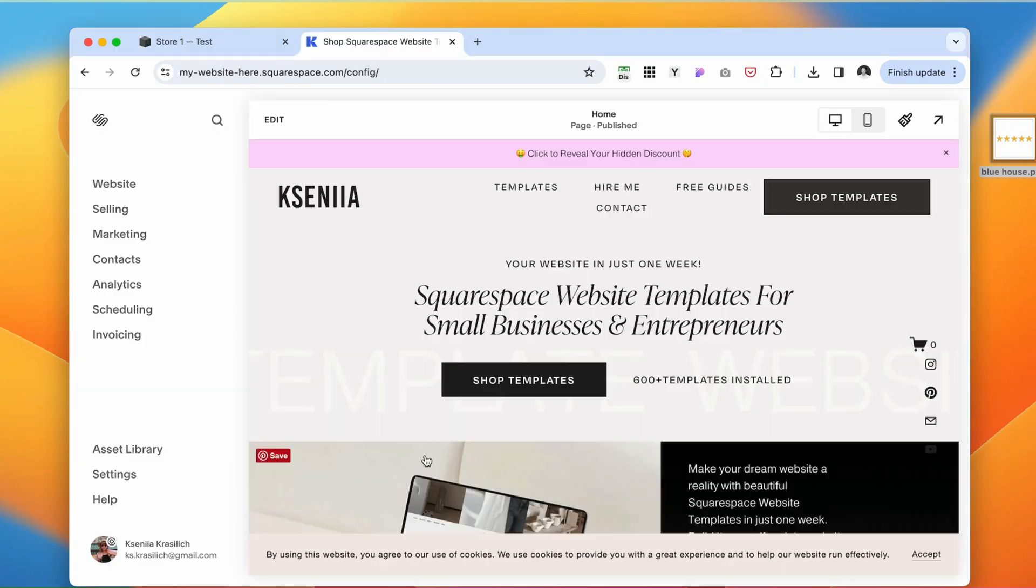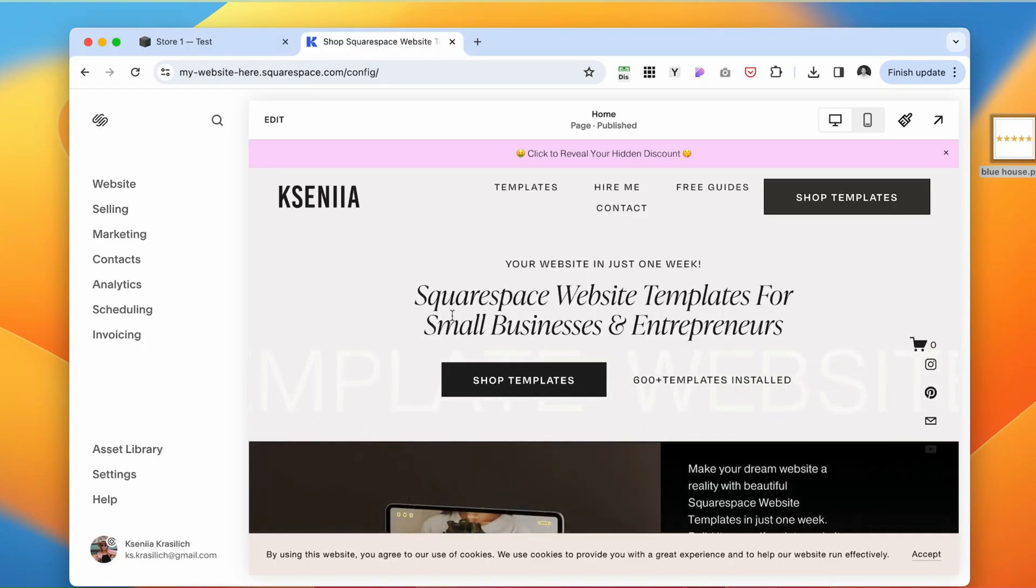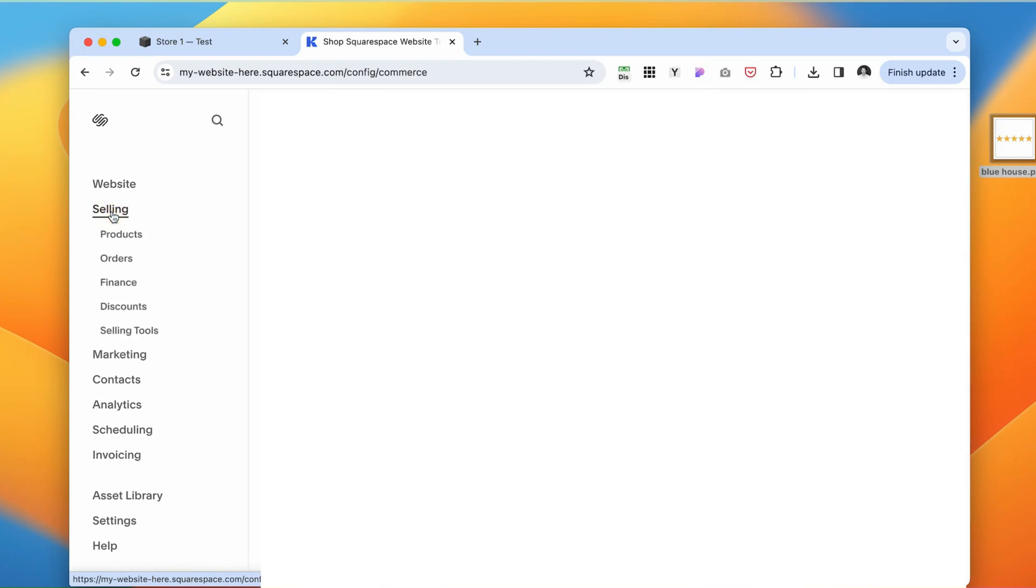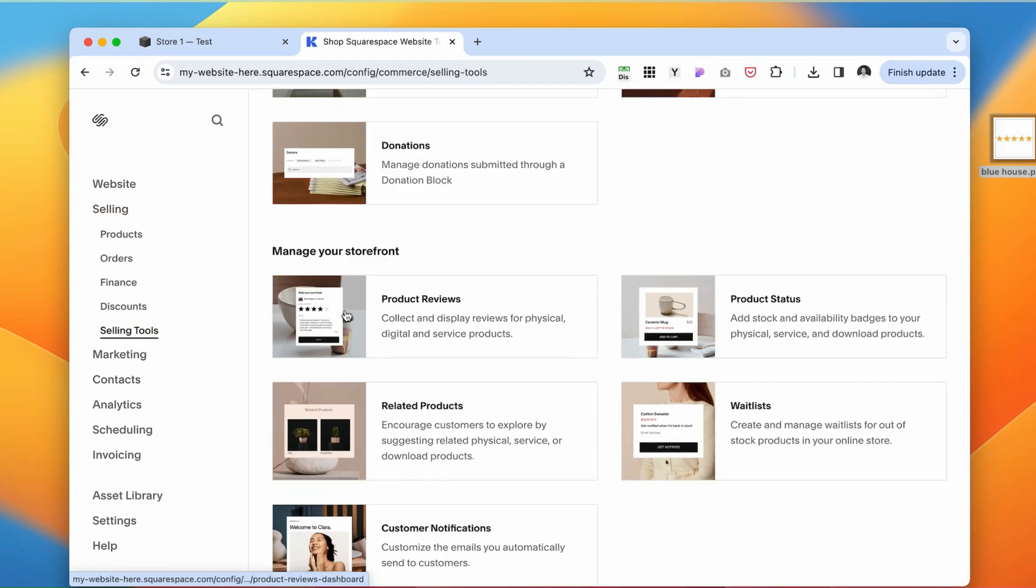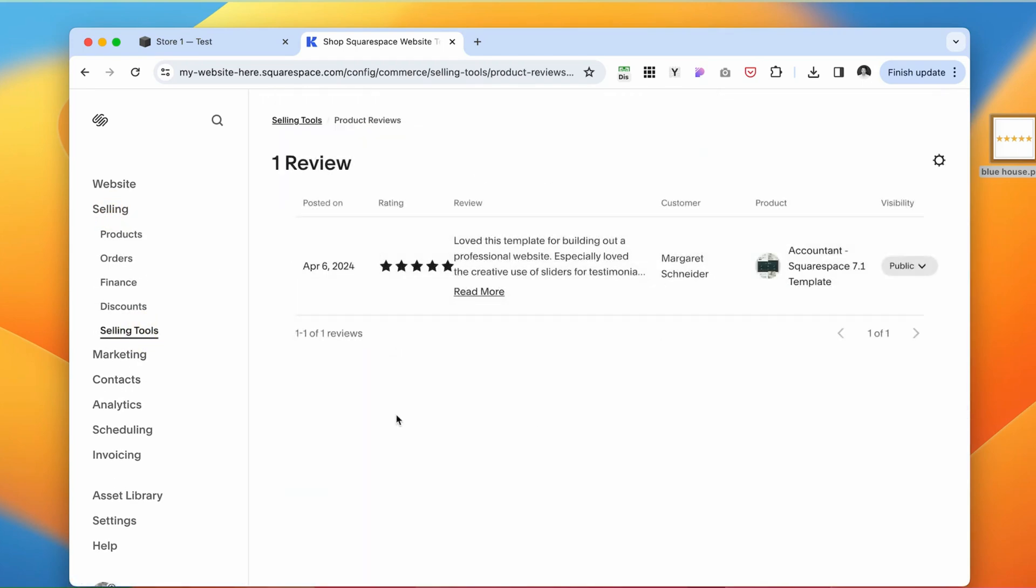The second option, if you have an actual store, like I have here on Squarespace, under the selling, and then selling tools, and navigate to product reviews, someone left me a review.